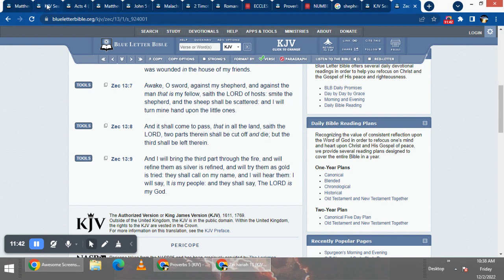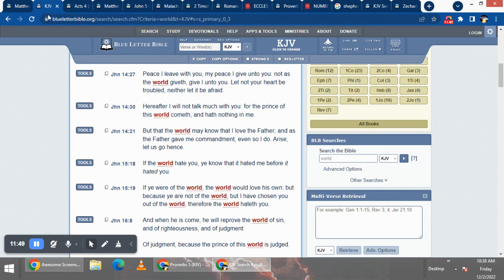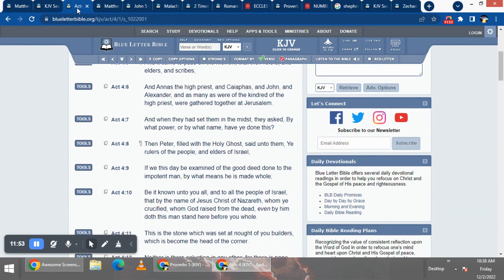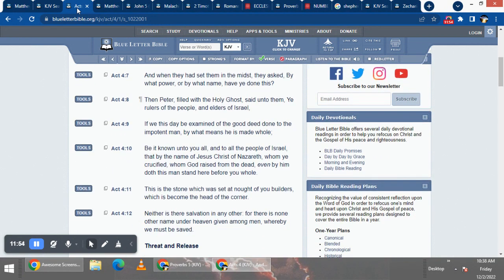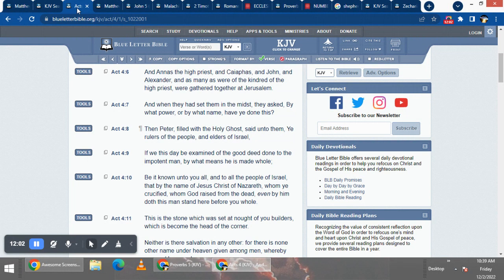Straight up, ain't no way around it. And that name was taught throughout the Bible. This is Acts 4 and 7, it says, when they had set them in the mist, they asked, sorry, I'm gonna start over.